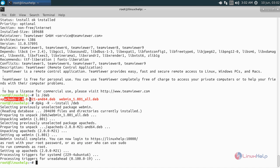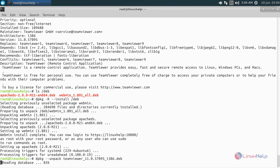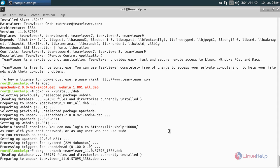Now run the following command to unpack a package manually: dpkg --unpack followed by the package name. Now hit enter. Now the package will be unpacked.